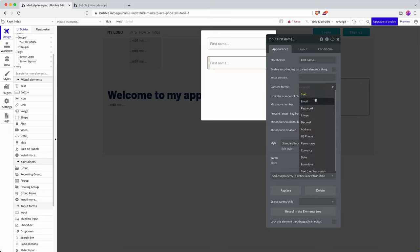This one is going to be email. Now I'm going to change the content format to email. That way Bubble will cleverly reject any content that doesn't match the formatting of an email, for example having an at symbol somewhere in the middle followed by a domain name like @hotmail.com or anything like that at the end.